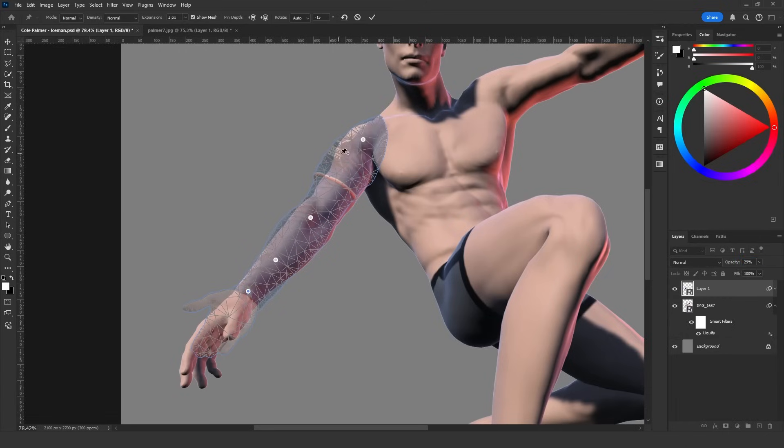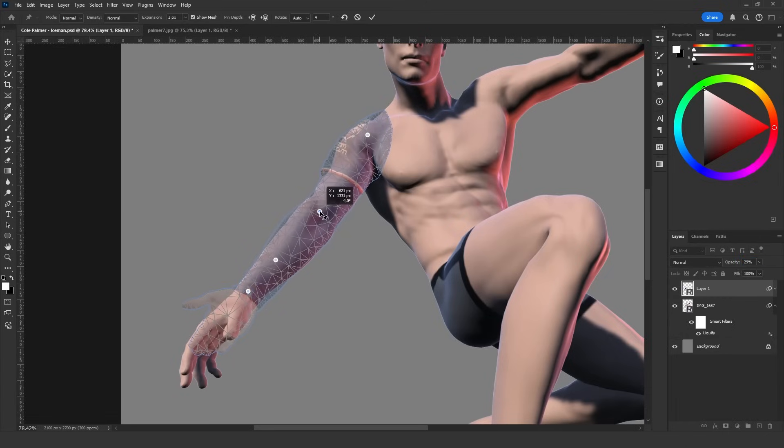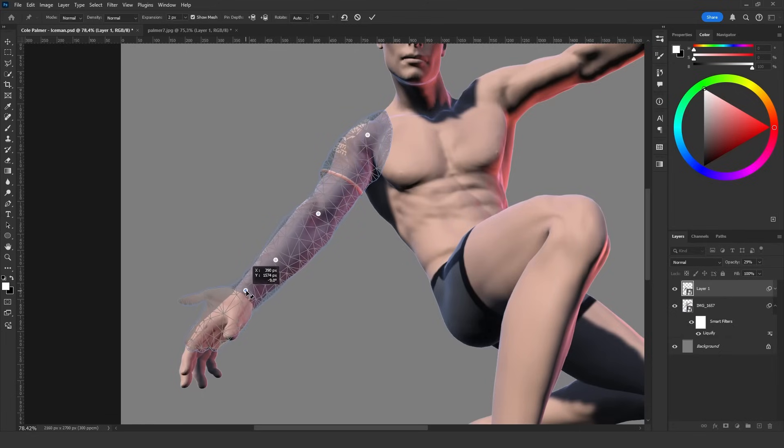By the way, if you want to see these parts in more detail I will upload the speedart video to my Patreon. By joining my Patreon you can access the speedart video. The PSD file will also be available.